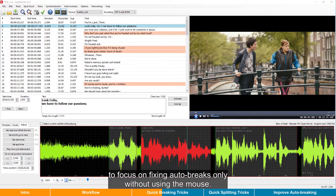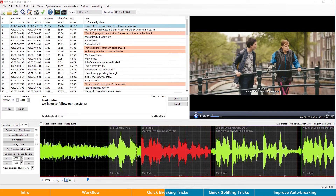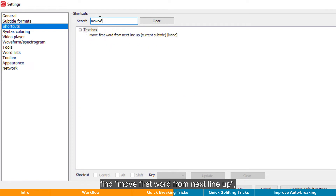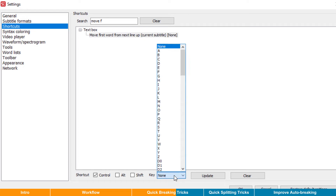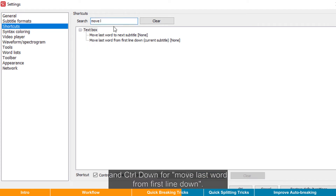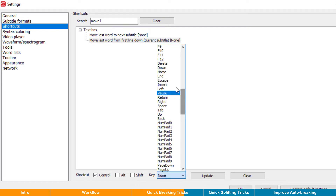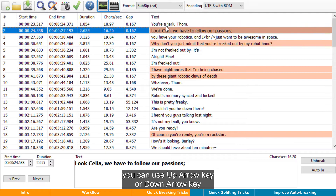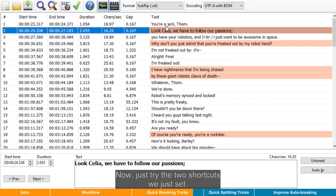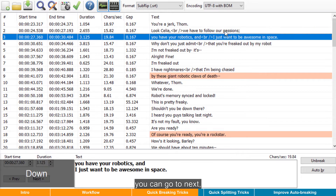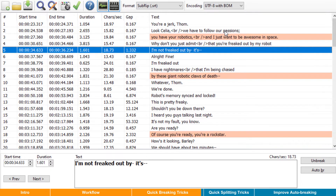Besides, there's another workflow to focus on fixing auto breaks only without using the mouse. For that, we need to set two more shortcuts. This is optional, but you'll see how efficient it will be after trying it. Open the shortcuts list again. Find "move first word from next line up" and set a shortcut like Ctrl+Up as we recommended. And Ctrl+Down for "move last word from first line down." Now let's see how it works. When focusing on the list view, you can use the up or down arrow key to move between subtitles. After fixing one, you can go to next, next, and next, until all lines are reviewed.